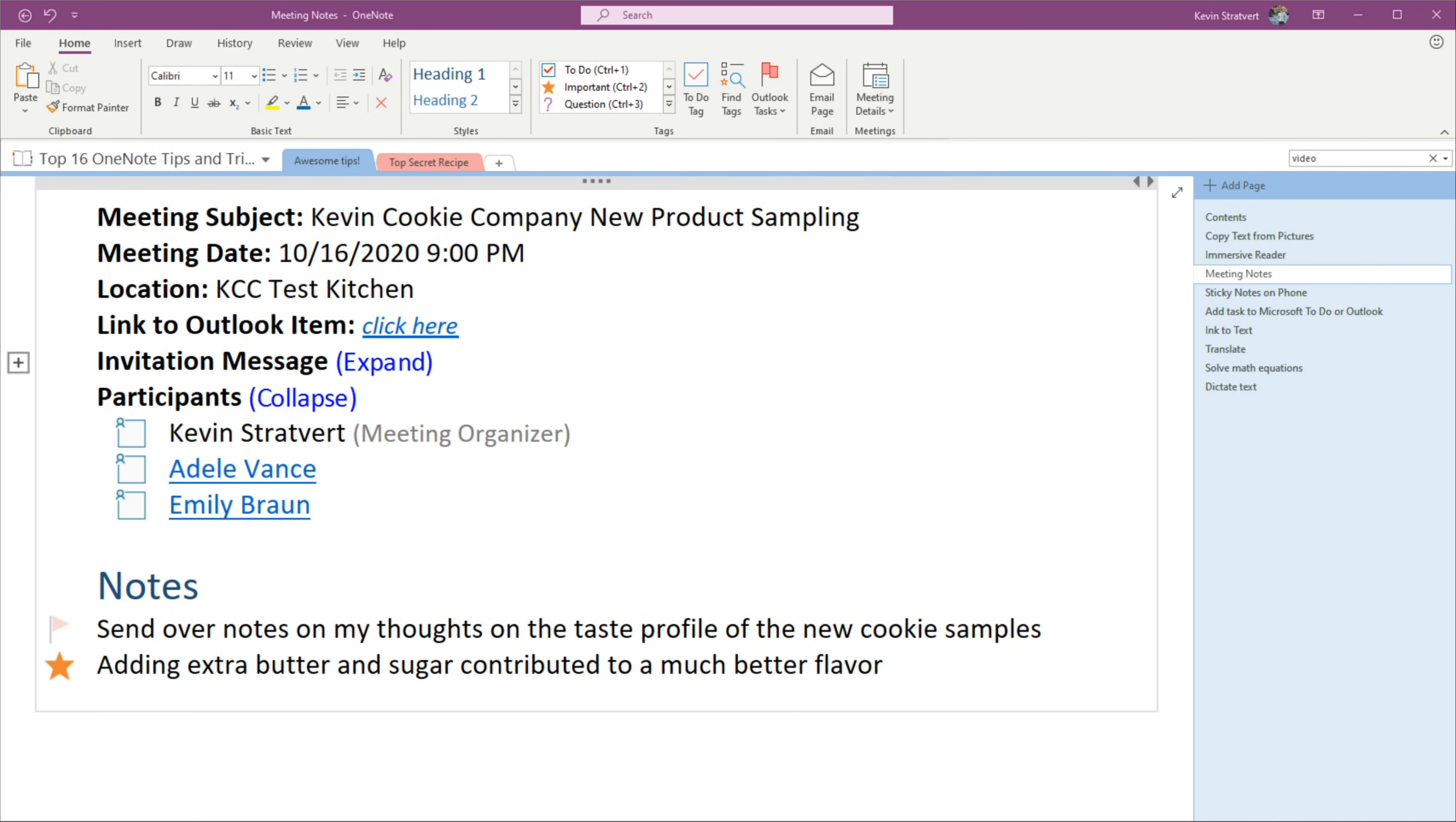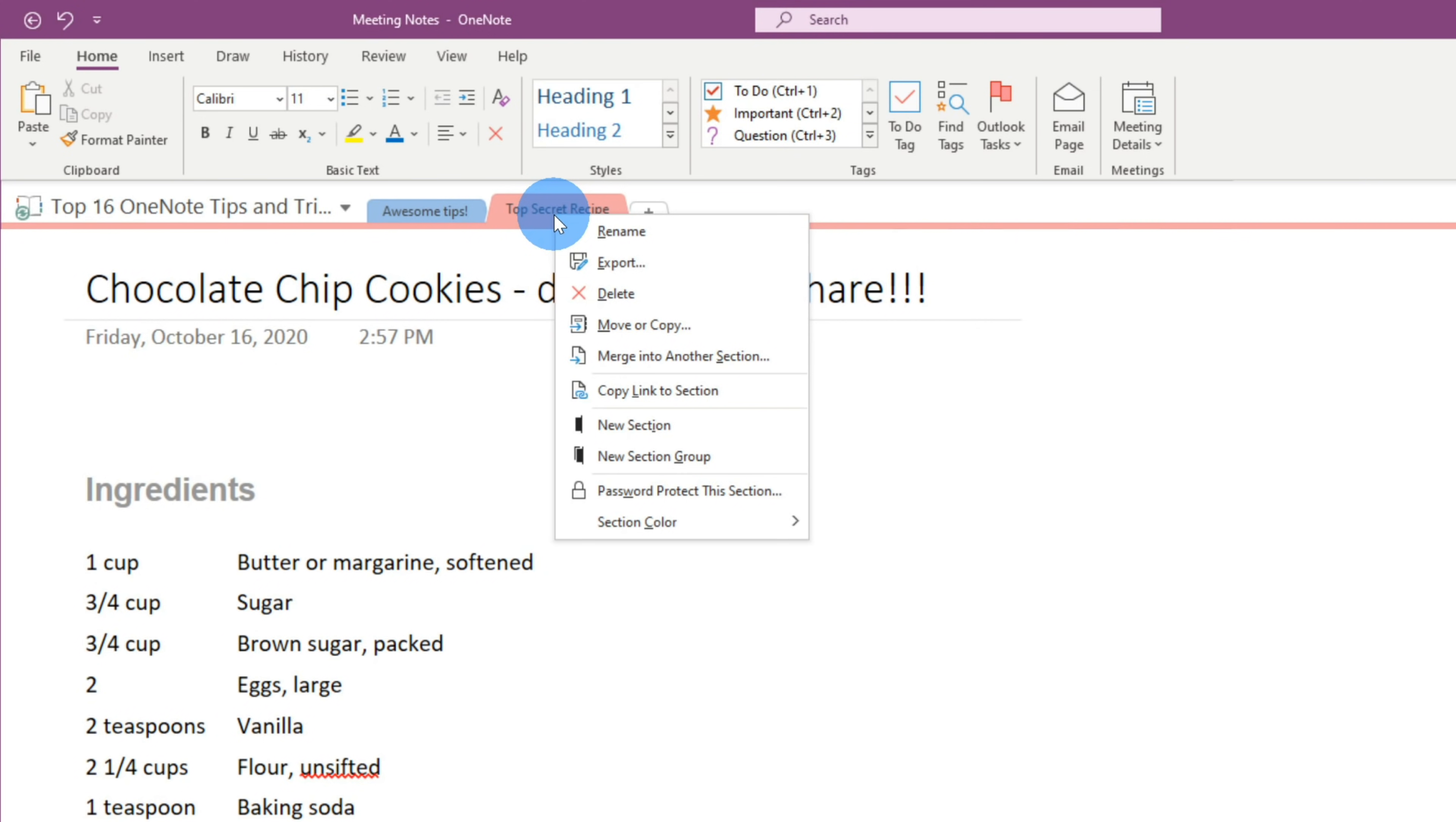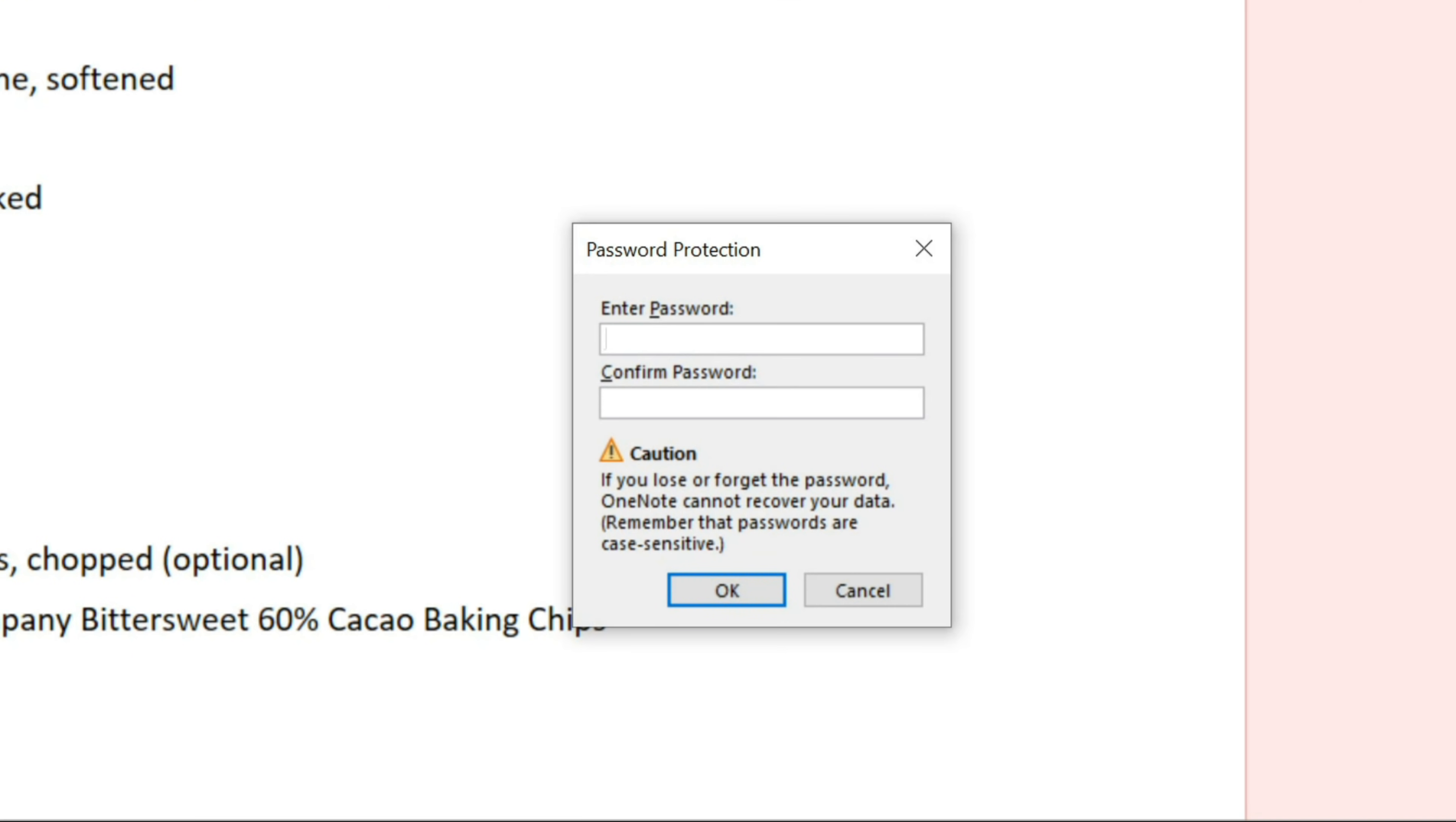Tip number eight, and this is something that's available in both versions of OneNote. You can very easily password protect a section of a OneNote. I have a section up above called Top Secret Recipe for the Kevin Cookie Company. I wouldn't want anyone to be able to see this because this is our trade secret. When I right-click on this section, I have the option to password protect this section. Let's click on this. This opens up a pane over on the right-hand side, and I can set a password for this section. Let's click on this, and I'll type in a password. I've now typed in a password, and OneNote shows me a warning. If you forget this password, you won't be able to get back your data, so be very careful and make sure you remember your password.